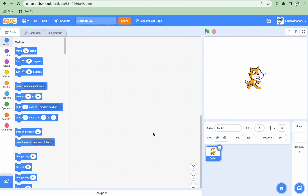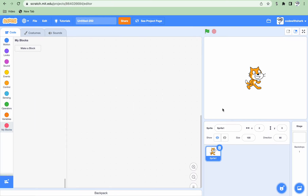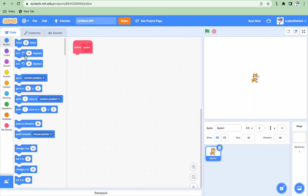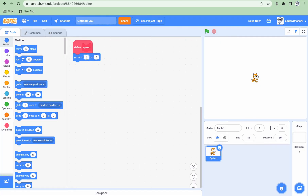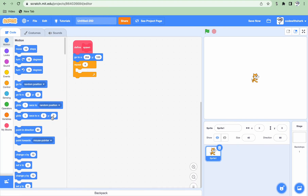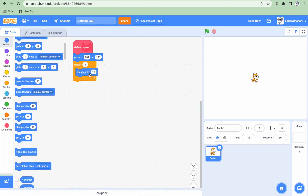First, we're going to have our Sprite 1. We're going to set our size to 40. And we're going to make a block called 'spawn'. So we're going to spawn the AI cats. We want to do 'run without screen refresh', and then go to x 204, and the y 100, repeat 4, change y by 50, negative 50. Then create a clone of myself.